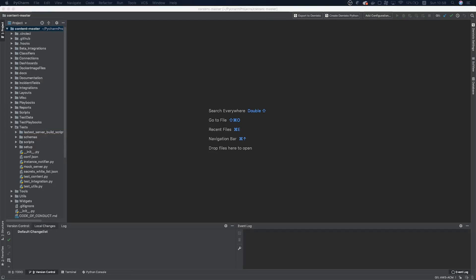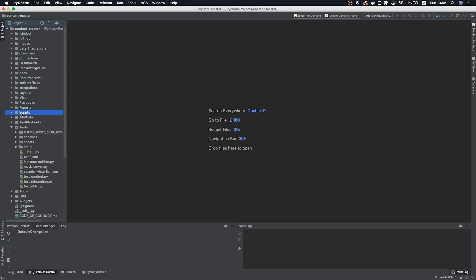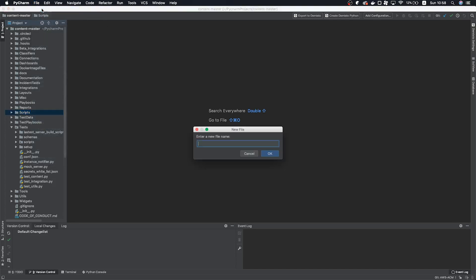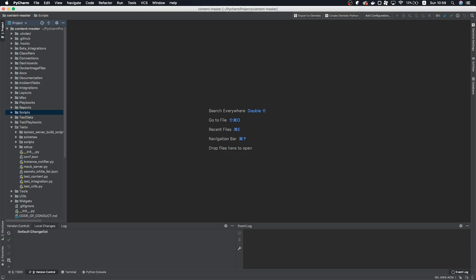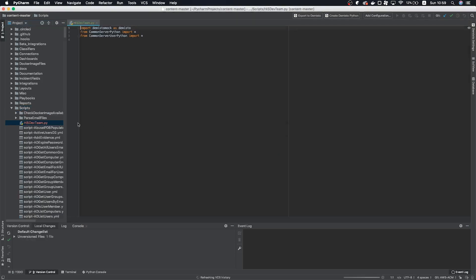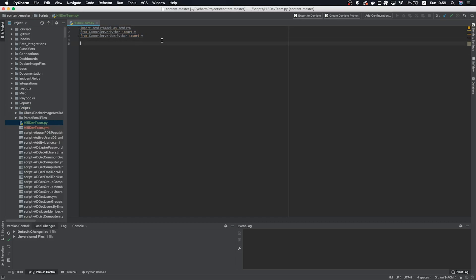So to create a new Demisto file, let's select the folder it will belong in. Today I'm going to walk through a script, so let's select the Scripts folder and click File on the top navigation bar. Click New Demisto Automation. If you're working with an integration, these steps are nearly identical for both, so don't feel like this is going to be vastly different for you. I'm going to call this script High5DevTeam. If you notice, two new files are created, a Python file and a YAML file. The Python file will open by default, so let's get coding.